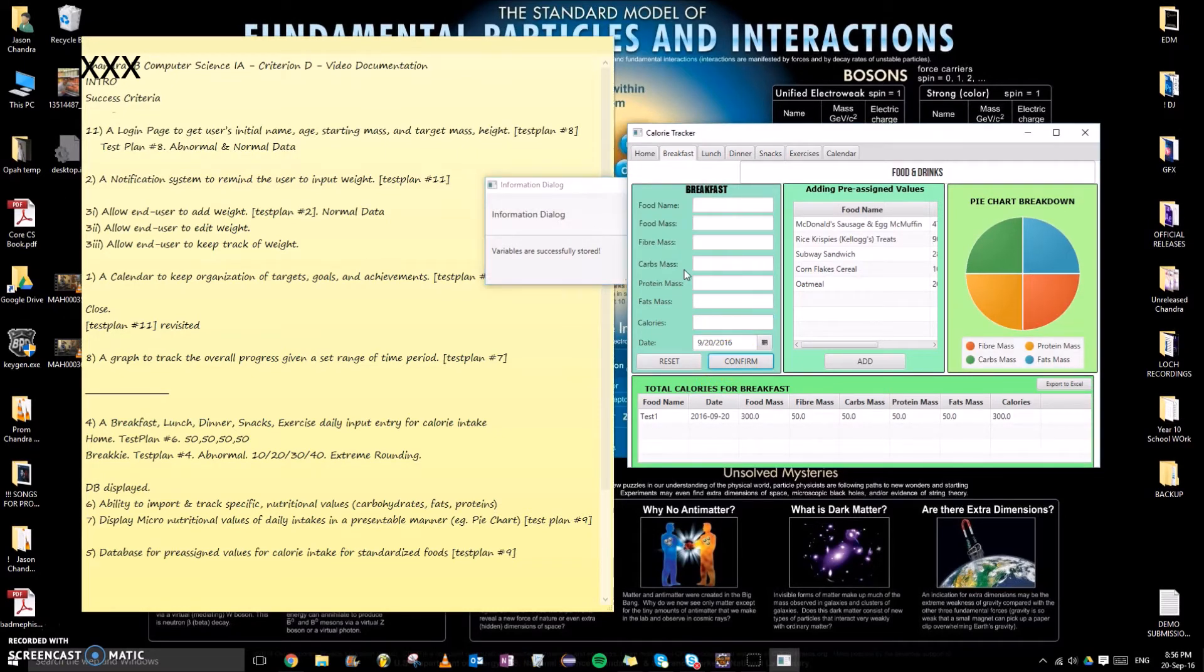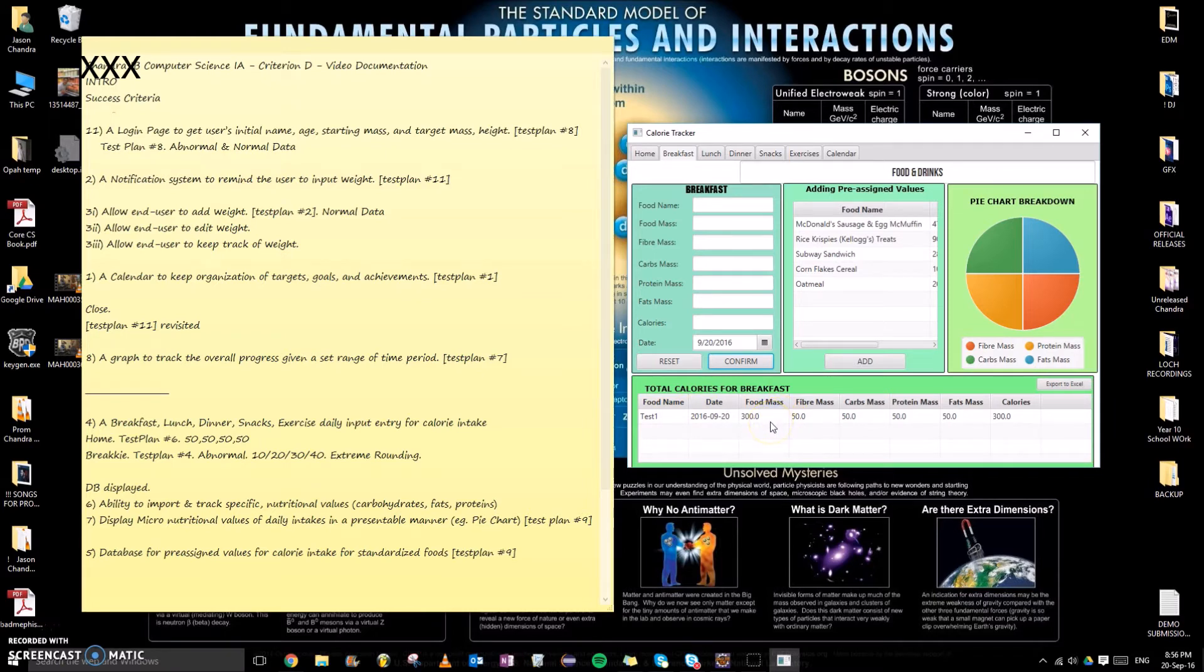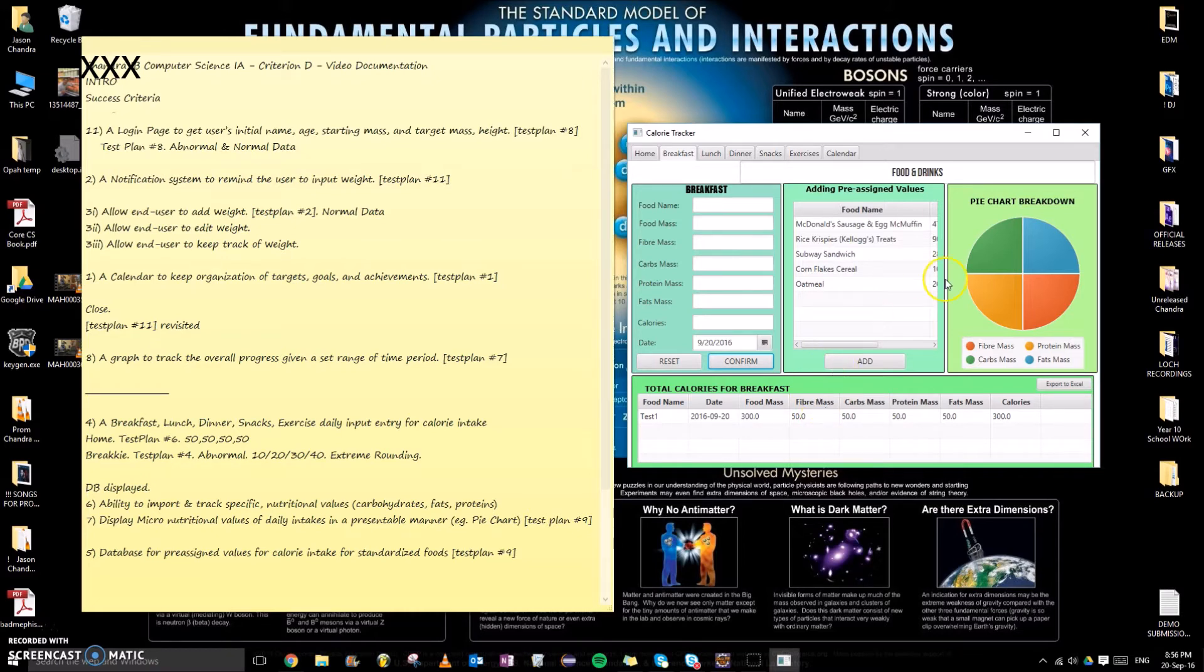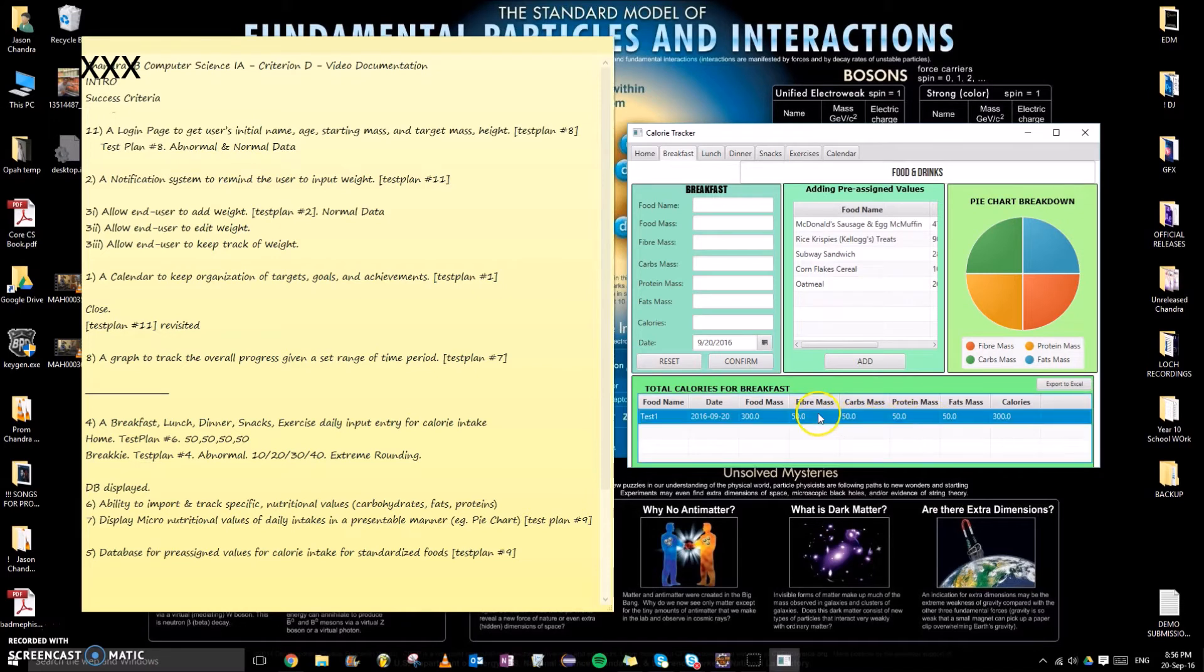Now since we have already tested abnormal, a few things pop up. Number one: a database is displayed to get these values and display them onto the screen, which links to success criteria number six. Database is done, and seven, which is a micronutritional values of daily intakes to present them in a suitable manner, pie chart.